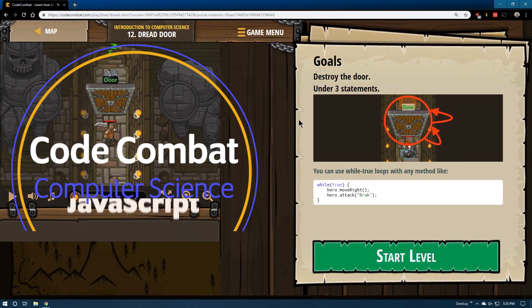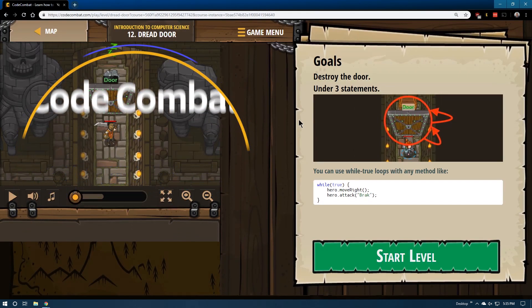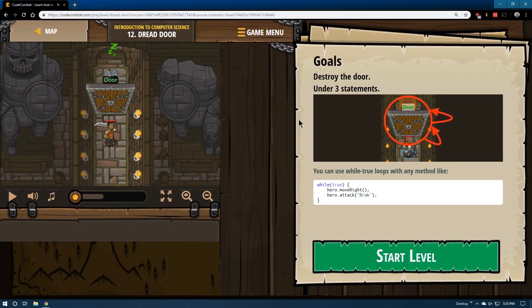This is level 12, introduction to computer science. It is the JavaScript version of the game. 12, dreaded door.